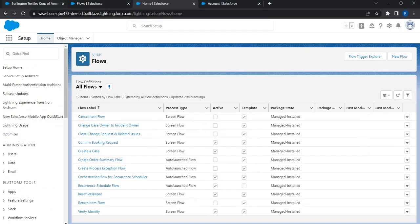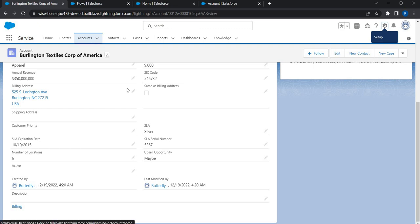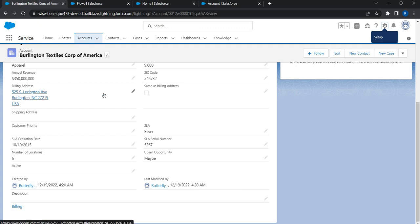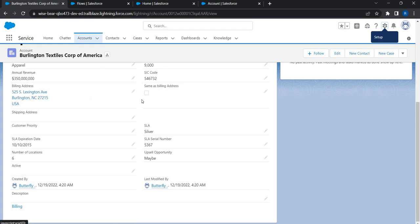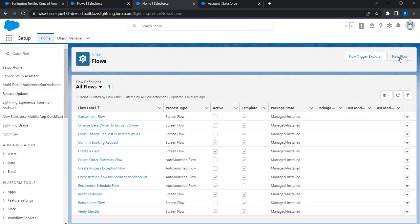To demonstrate this, I've already created a custom checkbox on the account page layout as you can see. Now it's time for us to create a flow and get this logic implemented. This is the triggering point - when this checkbox is checked, we can copy the values of billing address and save it in the shipping address. This is a classic use case for a record-triggered flow because I want this to happen behind the scenes when the record is saved.